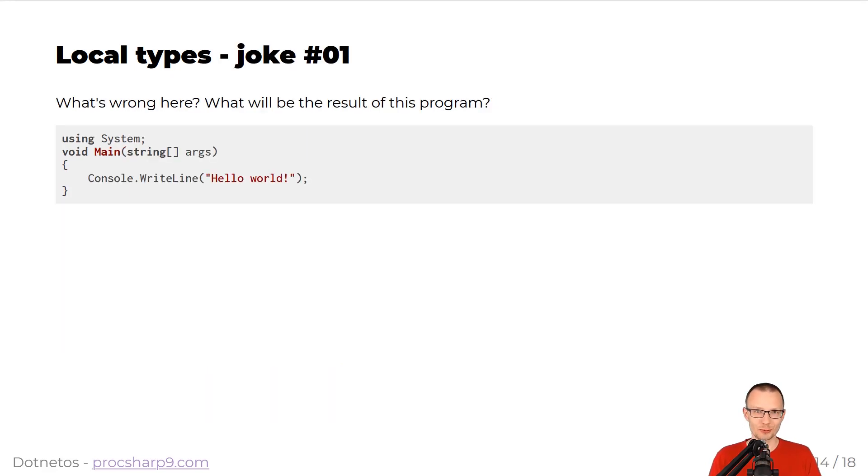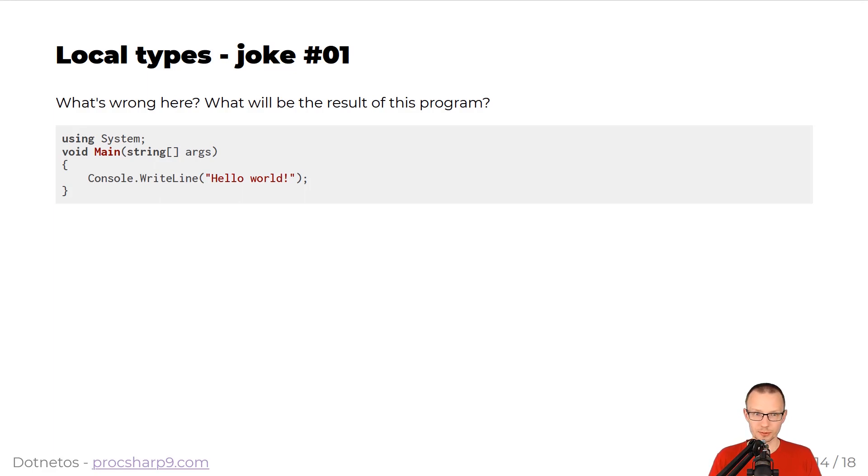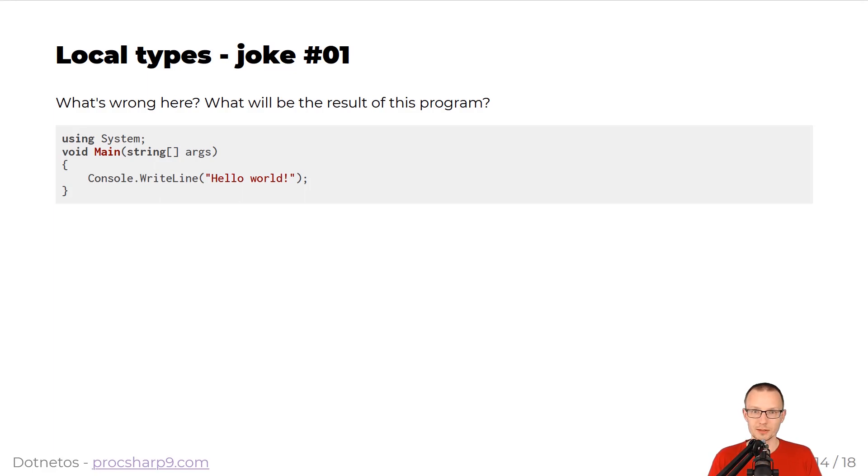It's time for another terrible, terrible programming joke. What's wrong with the snippet below? Can you see what's wrong with it? What would be the result of this output? The result would be nothing, because the method that you can see in there, that's just a local function named main that is not called from the top-level statement.